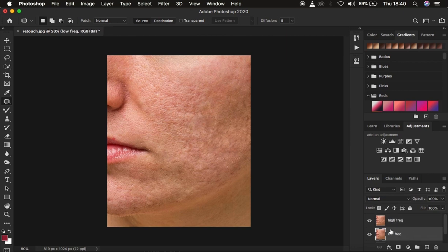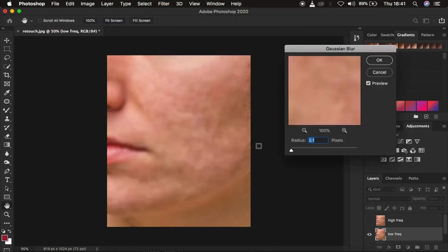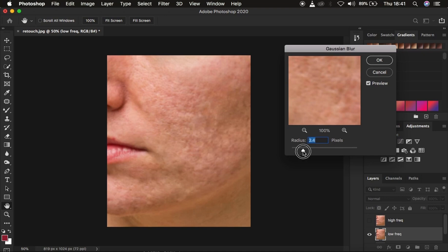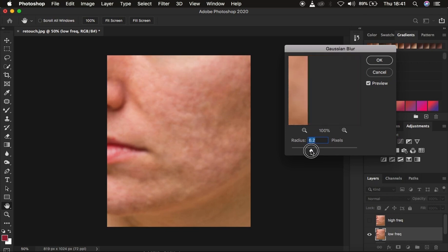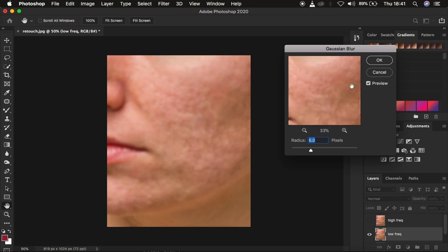Come to the low frequency layer and hide the high frequency layer. In the low frequency layer I only want to retain the colors or skin tones, so go to Filter > Blur > Gaussian Blur. Move the radius up to the point when you're just starting to lose out on the skin texture. You shouldn't copy this radius exactly because your image may have a different amount of texture. I'm going to use a radius of 6, stopping when the textures are just starting to disappear. Click OK.